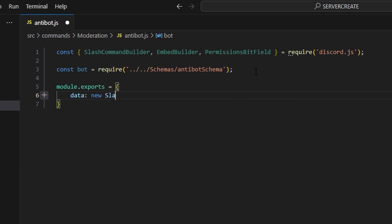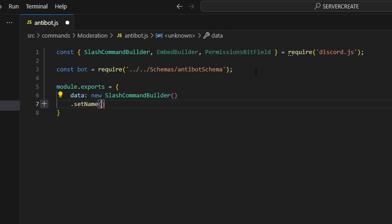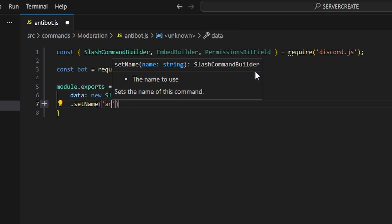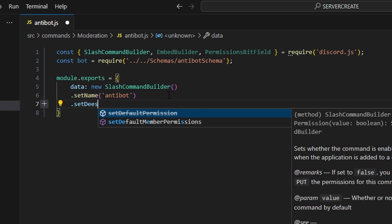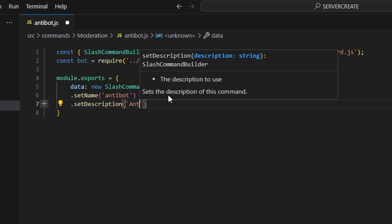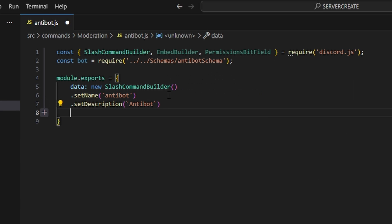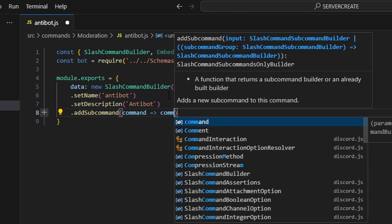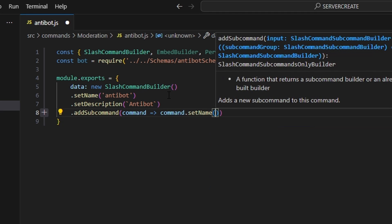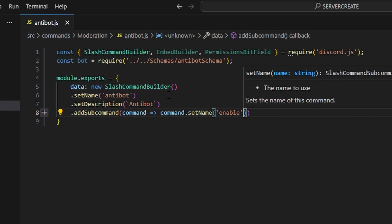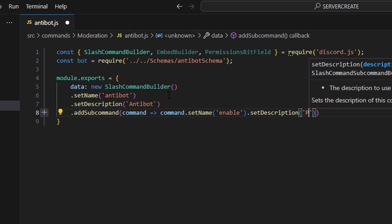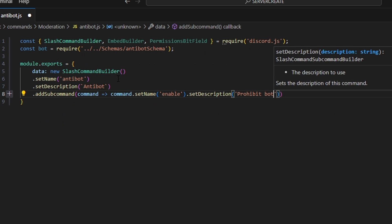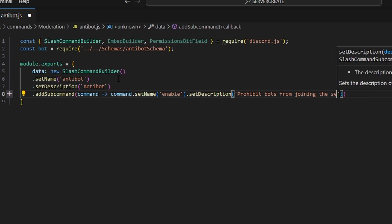We can get our data, which is going to be a new SlashCommandBuilder. We're going to set a name of 'anti-bot' and set a description. Then we can go ahead and add a subcommand — command arrow function, command.setName — this is going to be 'enable'. And we can set a description: 'Prohibit bots from joining the server'.